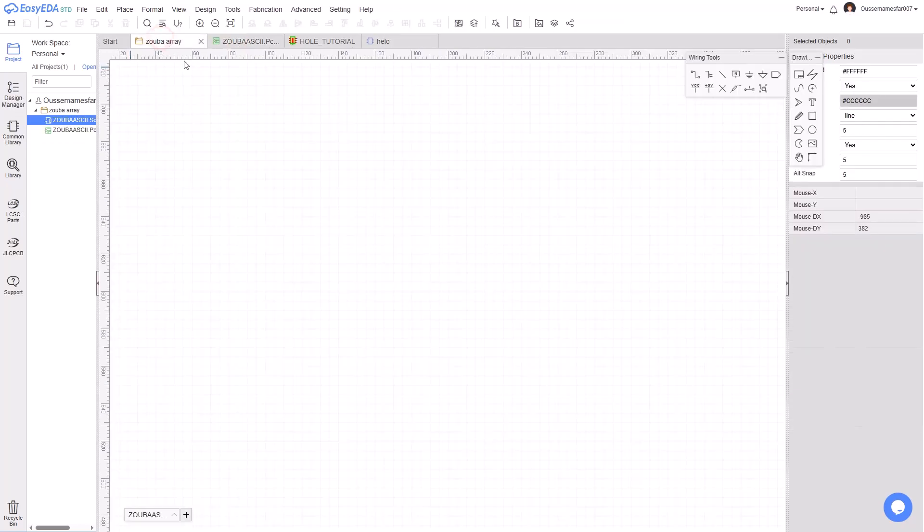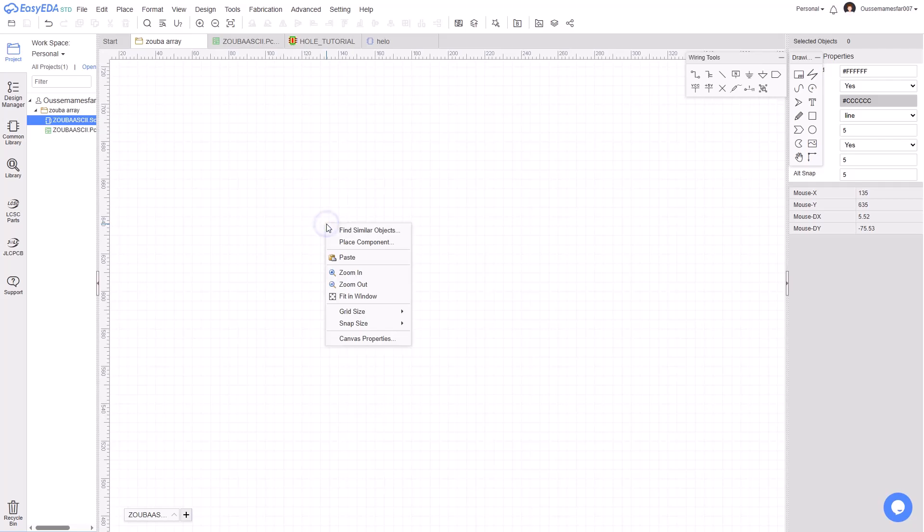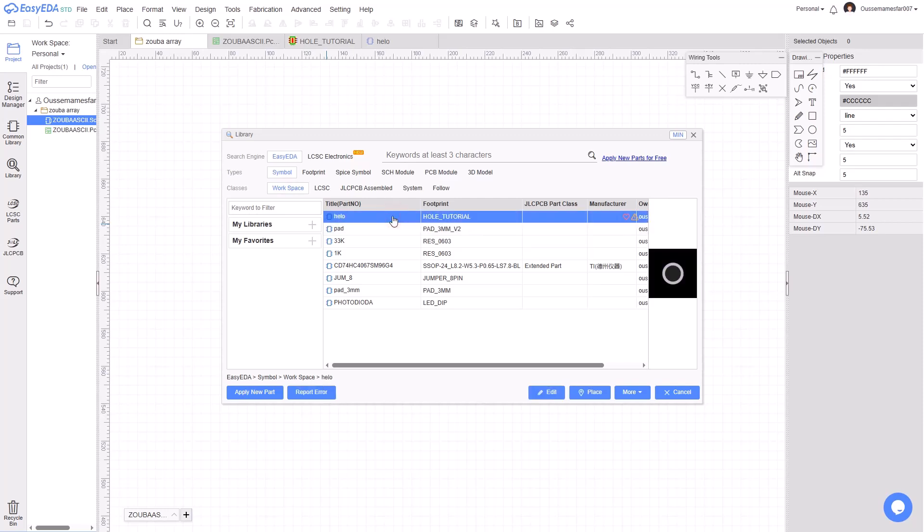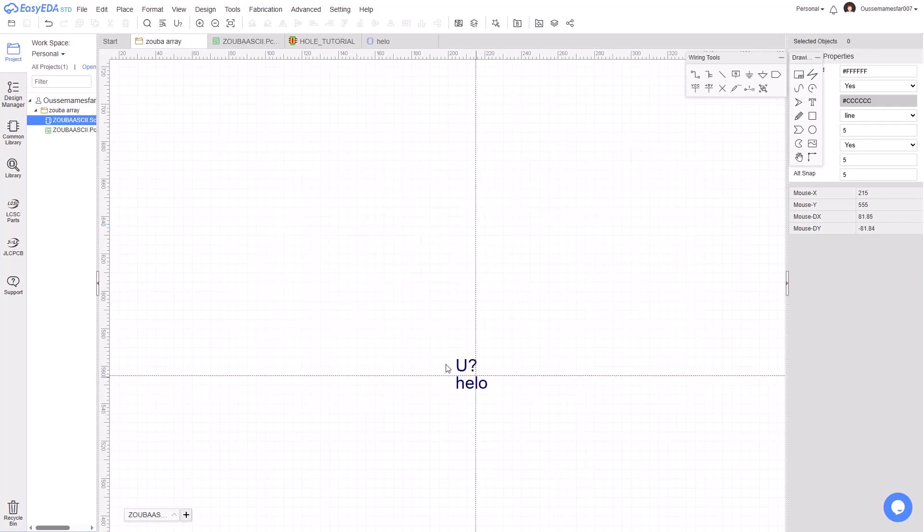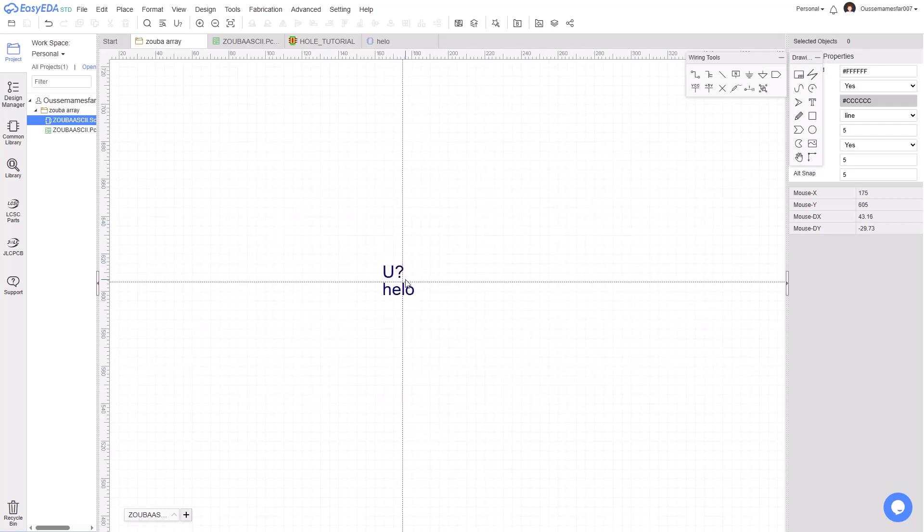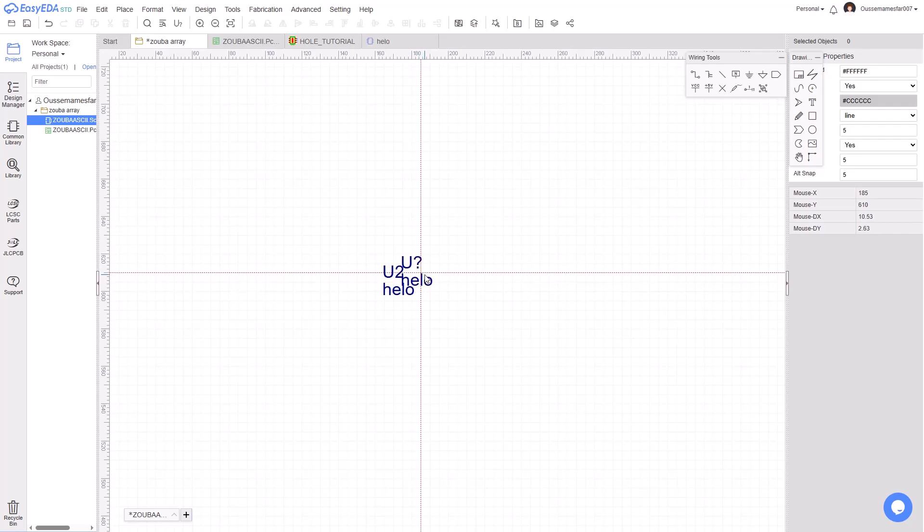Click on Place Component, go to Workspace, and as you can see, here is the hole we just created with this footprint. Click on it and click Place. Place it in the schematics and click Escape from your keyboard.